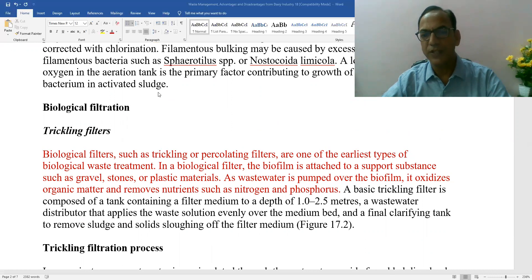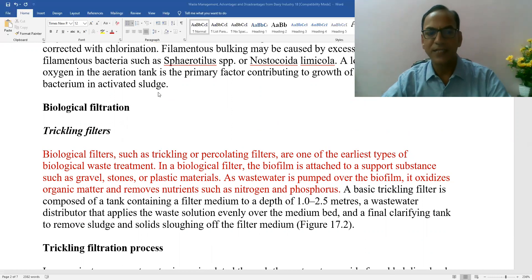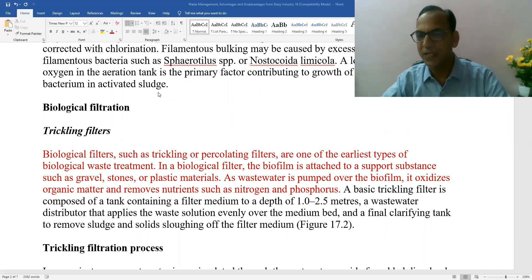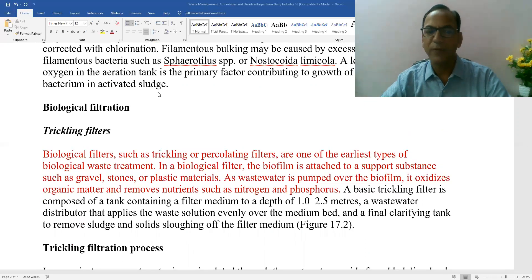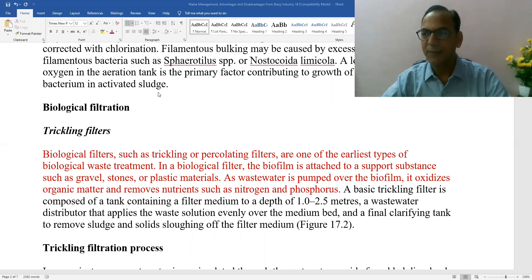In the biological filter, a biofilm is attached to a support substance such as gravel, stones, or plastic materials. As the wastewater is pumped over this biofilm, it oxidizes organic matter and removes nutrients such as nitrogen and phosphorus. The bacteria are biodegrading the organic matter, and that is how the wastewater is treated.